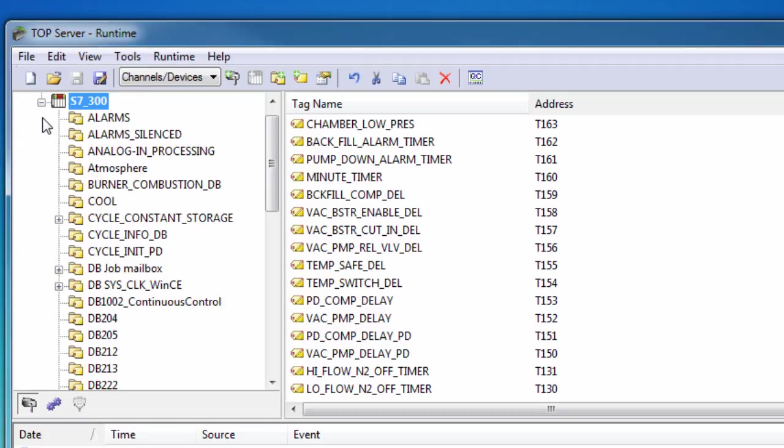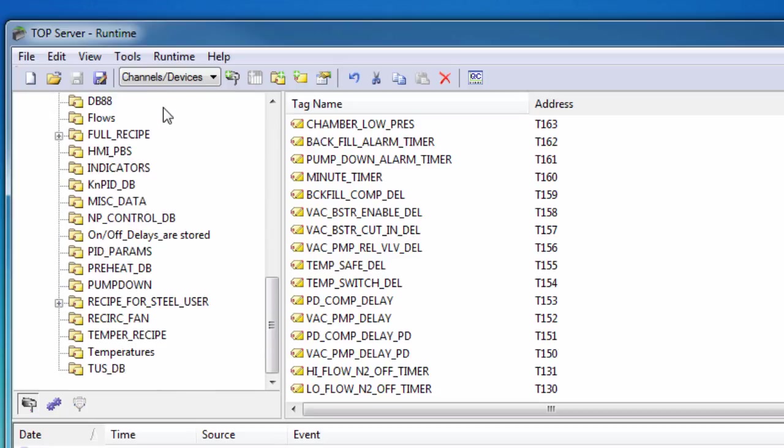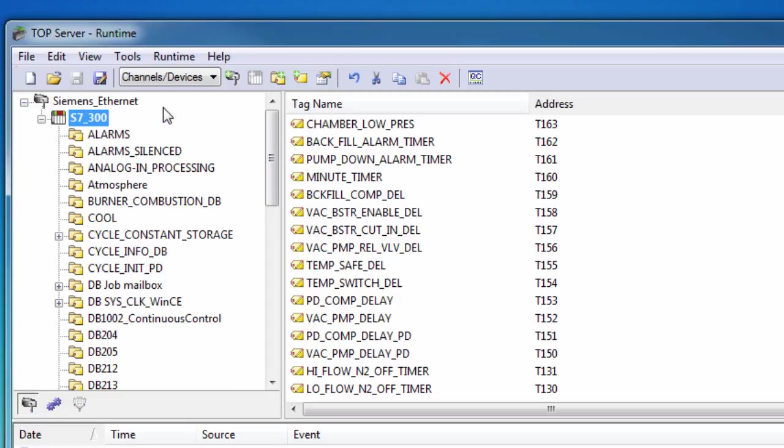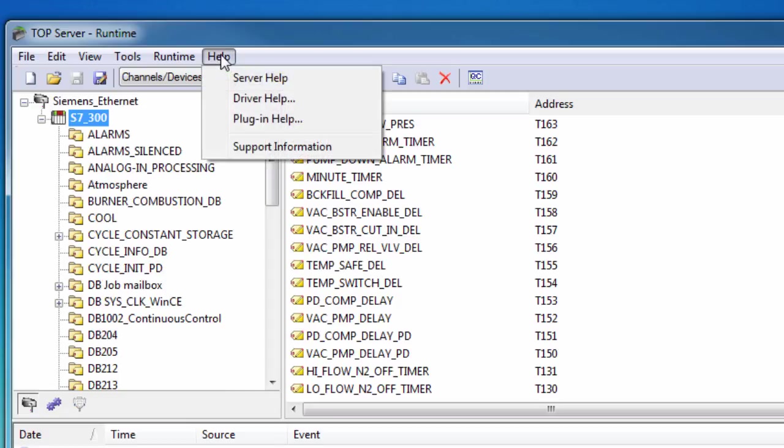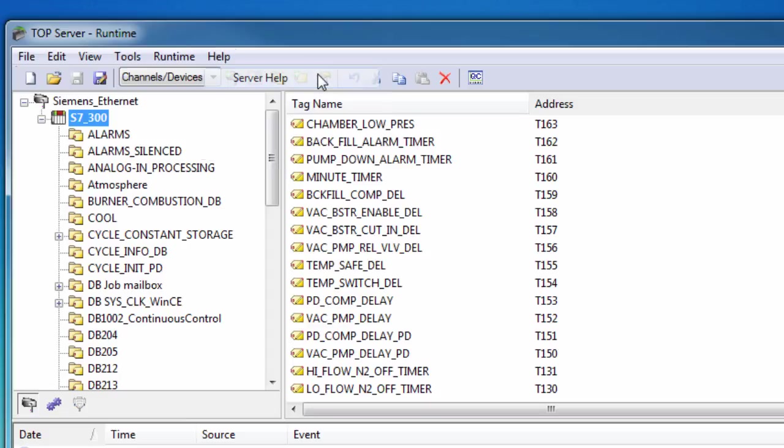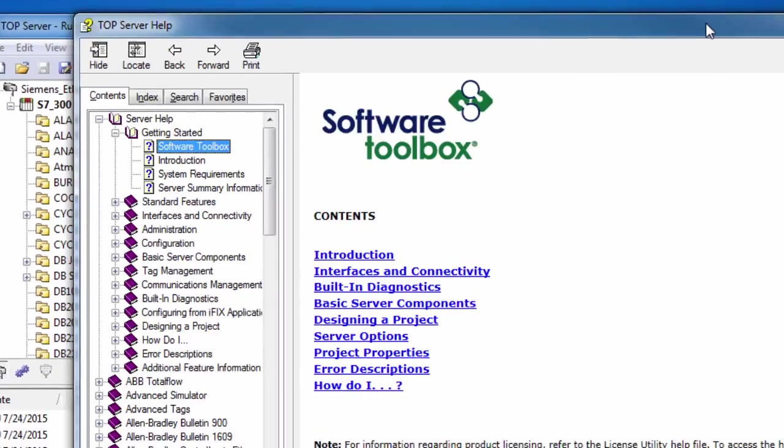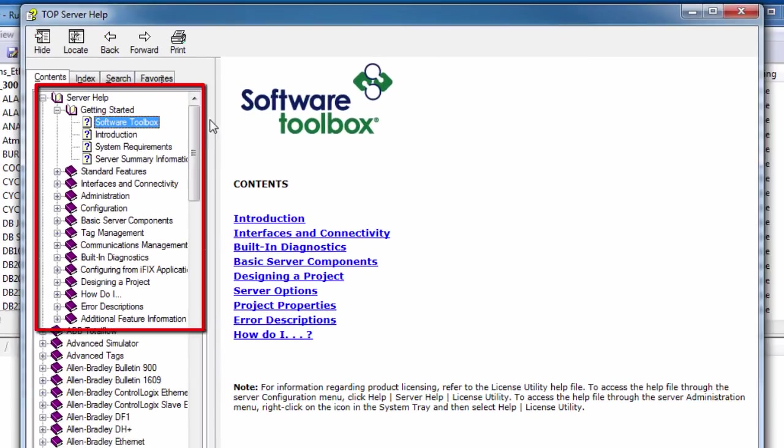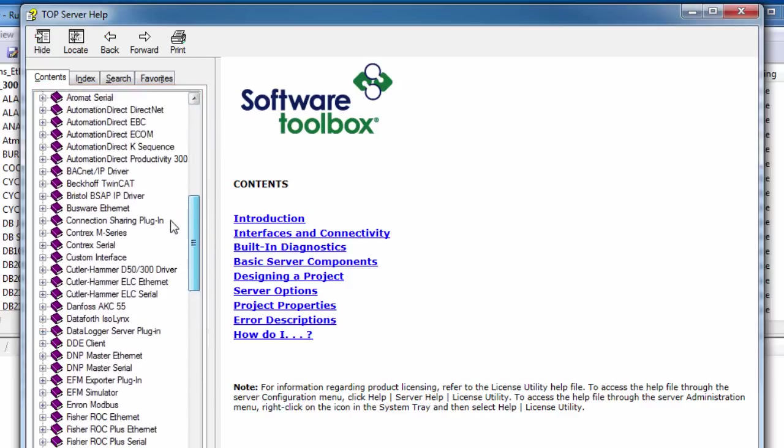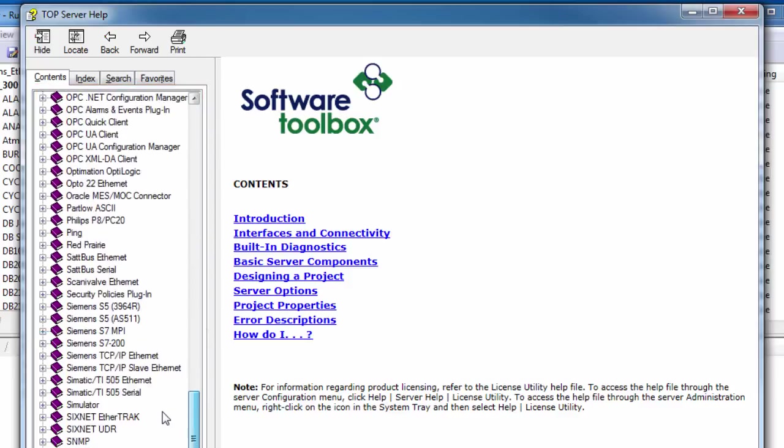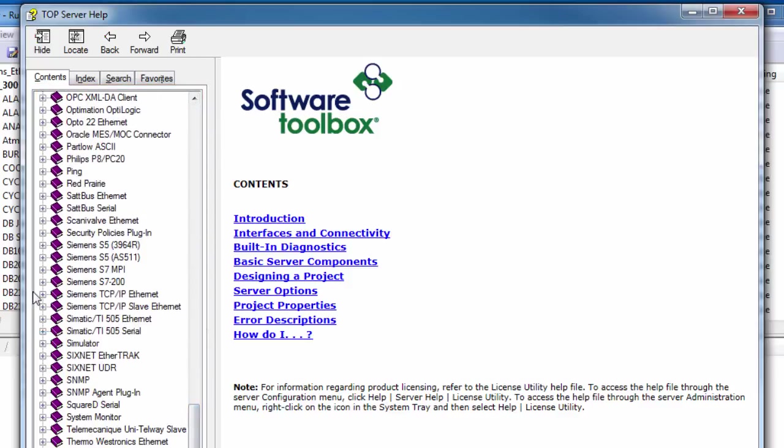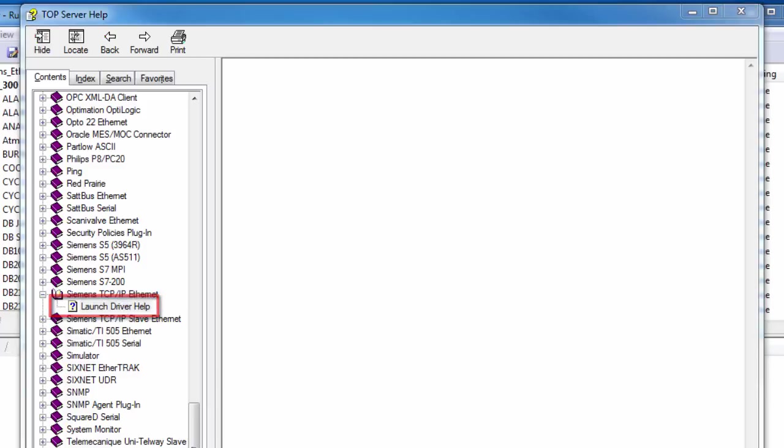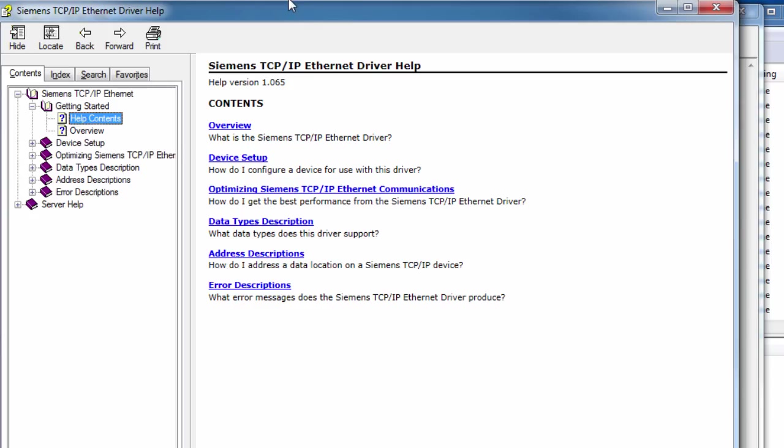Information regarding any configuration settings or optimization suggestions not explicitly mentioned in this video can be found in the TopServer help file. To view the help file, go to Help Server Help in the configuration. Configuration settings pertinent to all drivers can be found in the Server Help section. For more information on a specific driver, navigate to the desired driver and click Launch Driver Help.